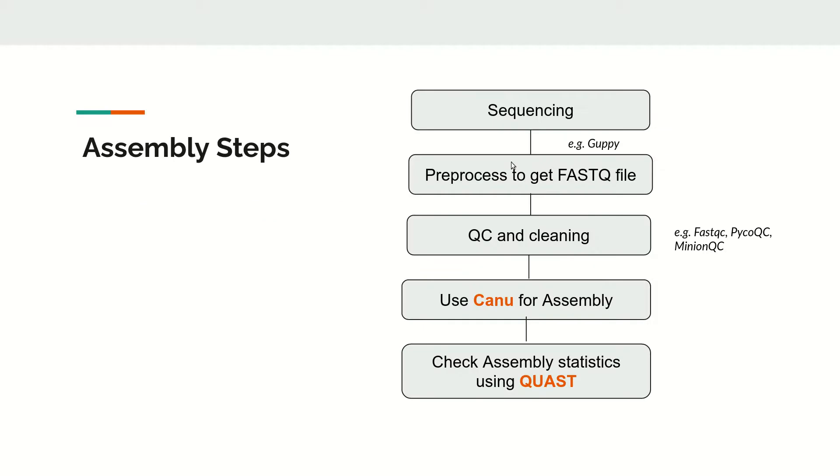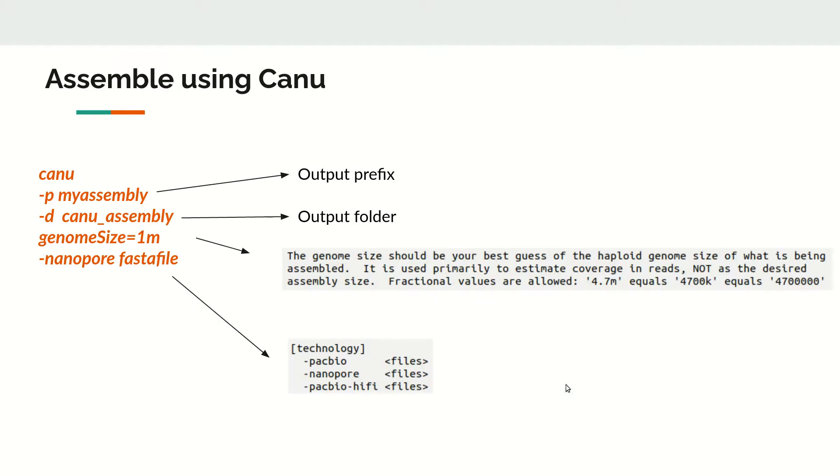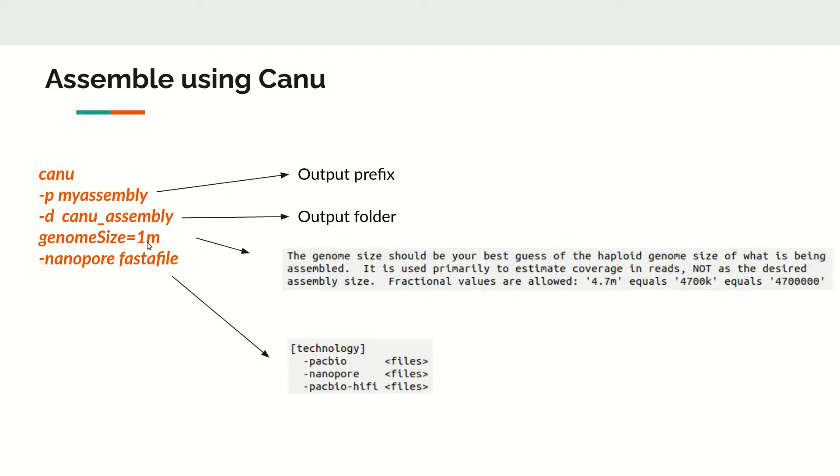The assembly process is similar to other tools. After sequencing, convert data to FASTQ file, do cleaning, then use Canu for assembly. The commands are simple: canu, then the output prefix like 'myassembly', and create the output directory canu_assembly.